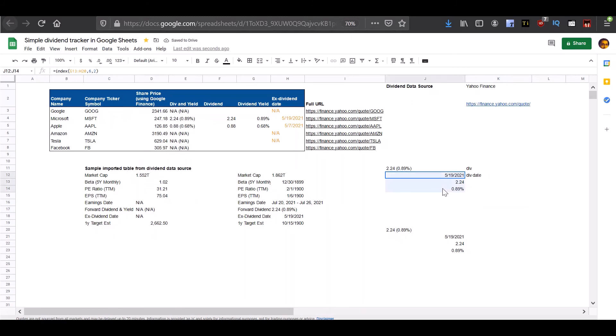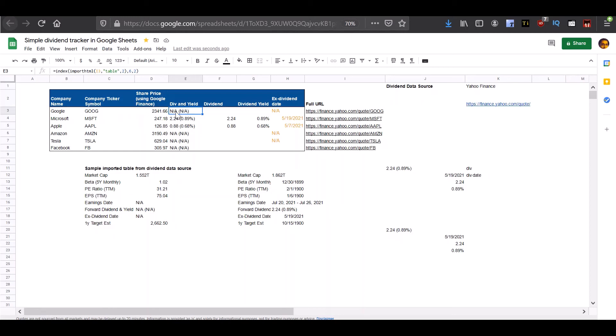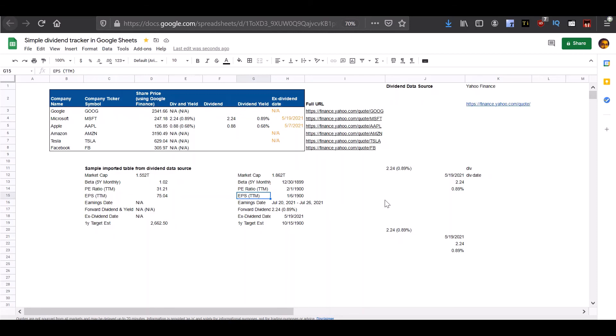So you can see that we have been able to extract all of the information using a combination of the import HTML, index, left, and mid functions. Now in some cases, as in the case of Google, you notice that we got an N/A error because the information is not available in Yahoo Finance. In such cases you need to use the if error function so that whenever you get an N/A error, the function will return blank, and you can use that information to get the dividend and dividend yield as well.